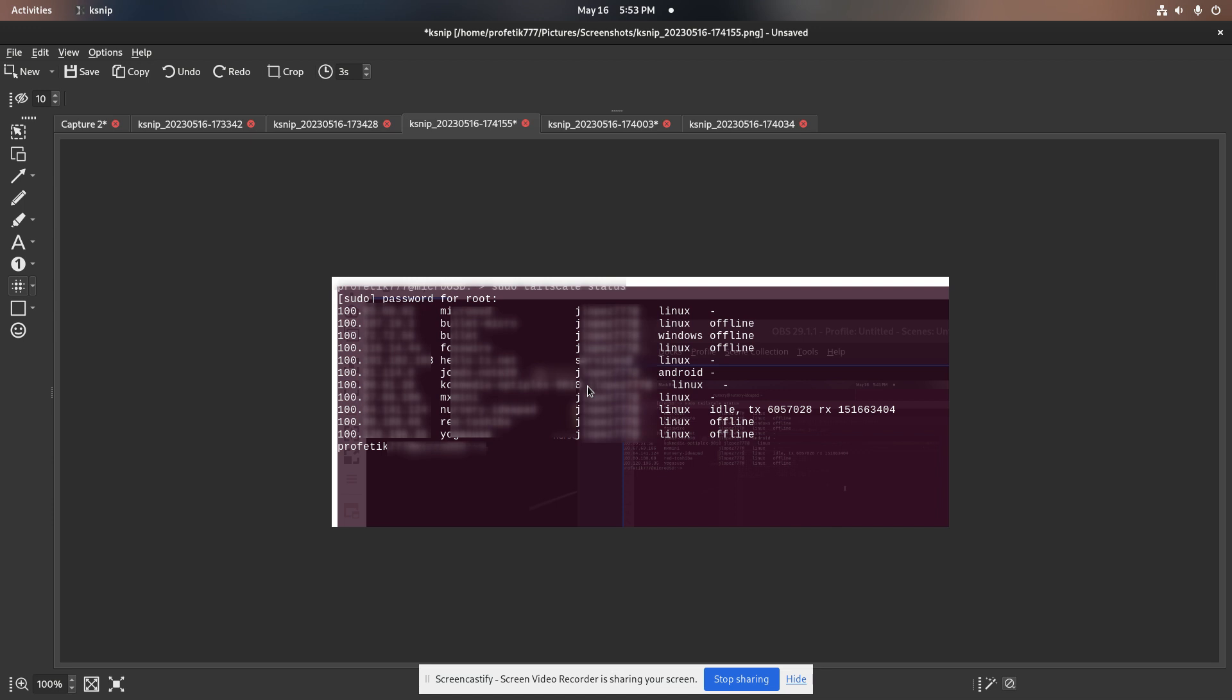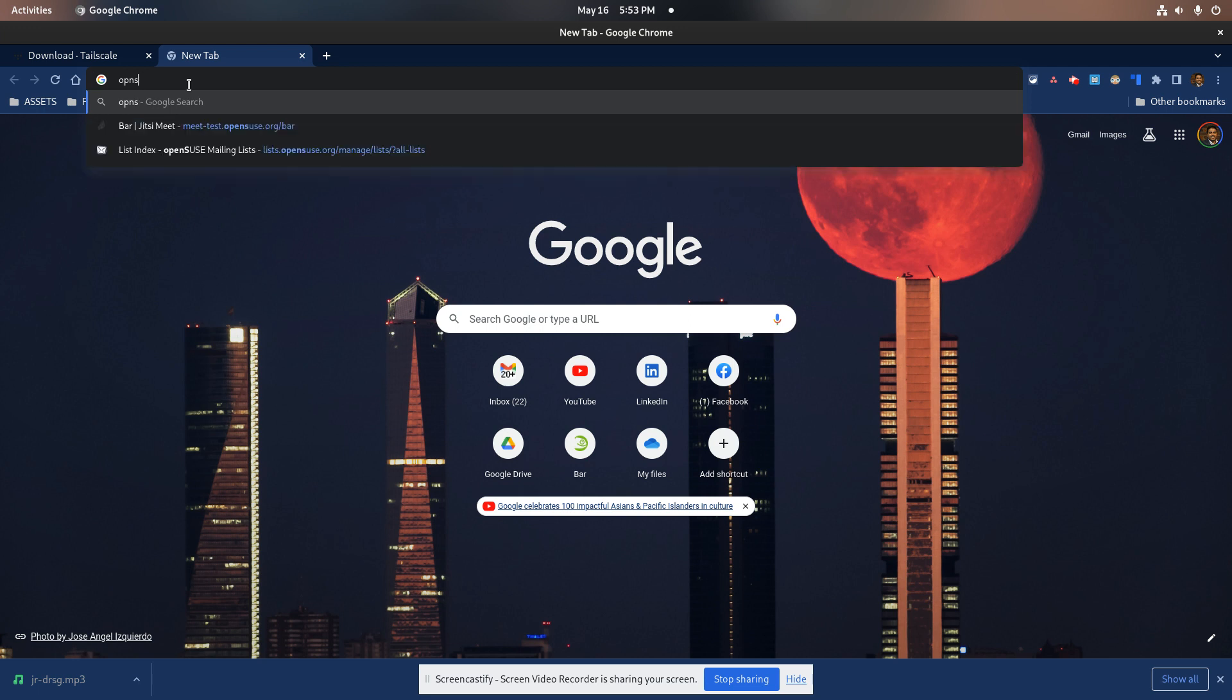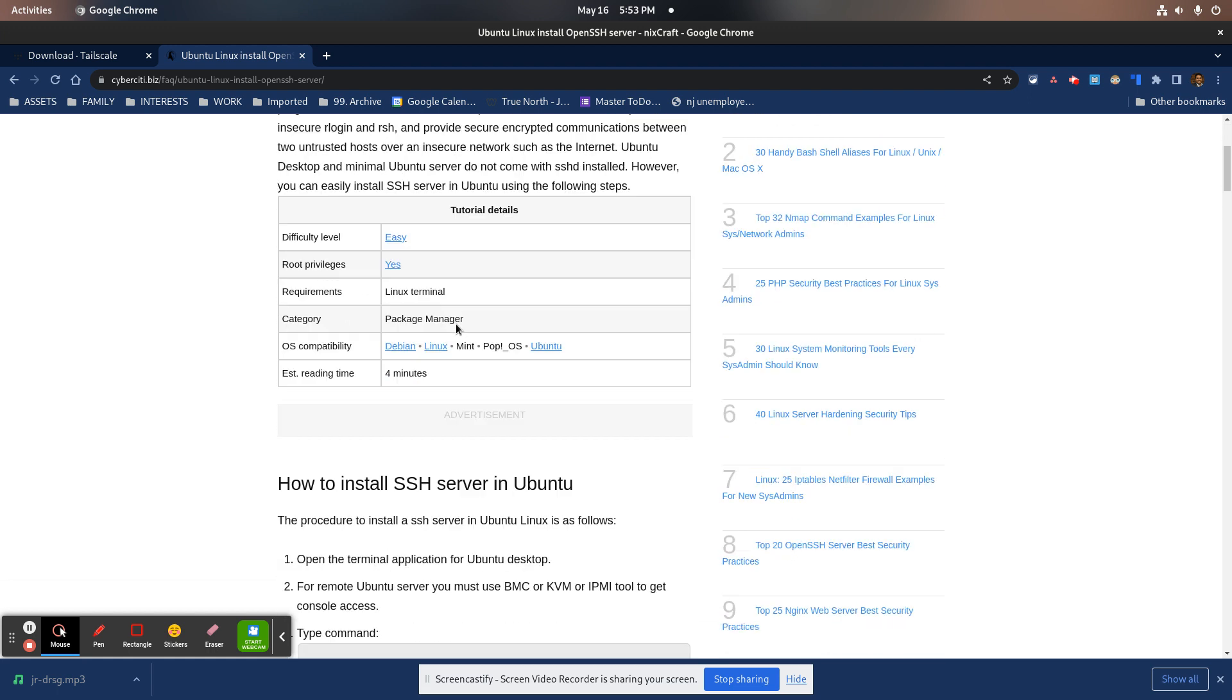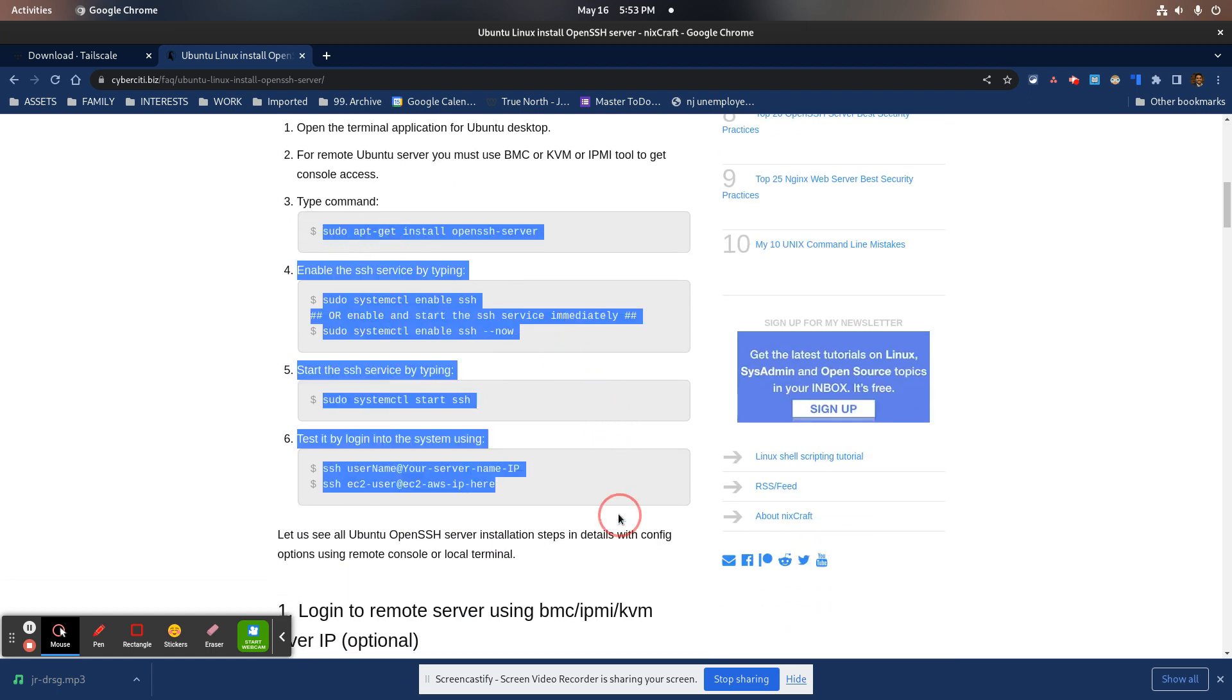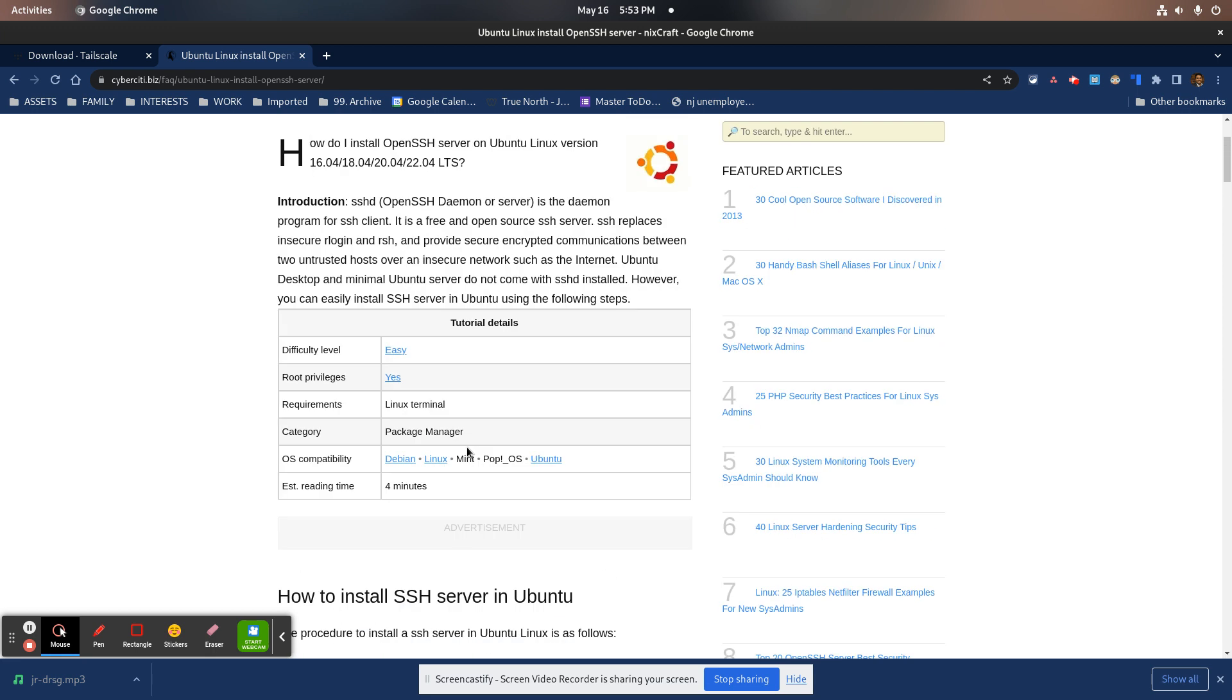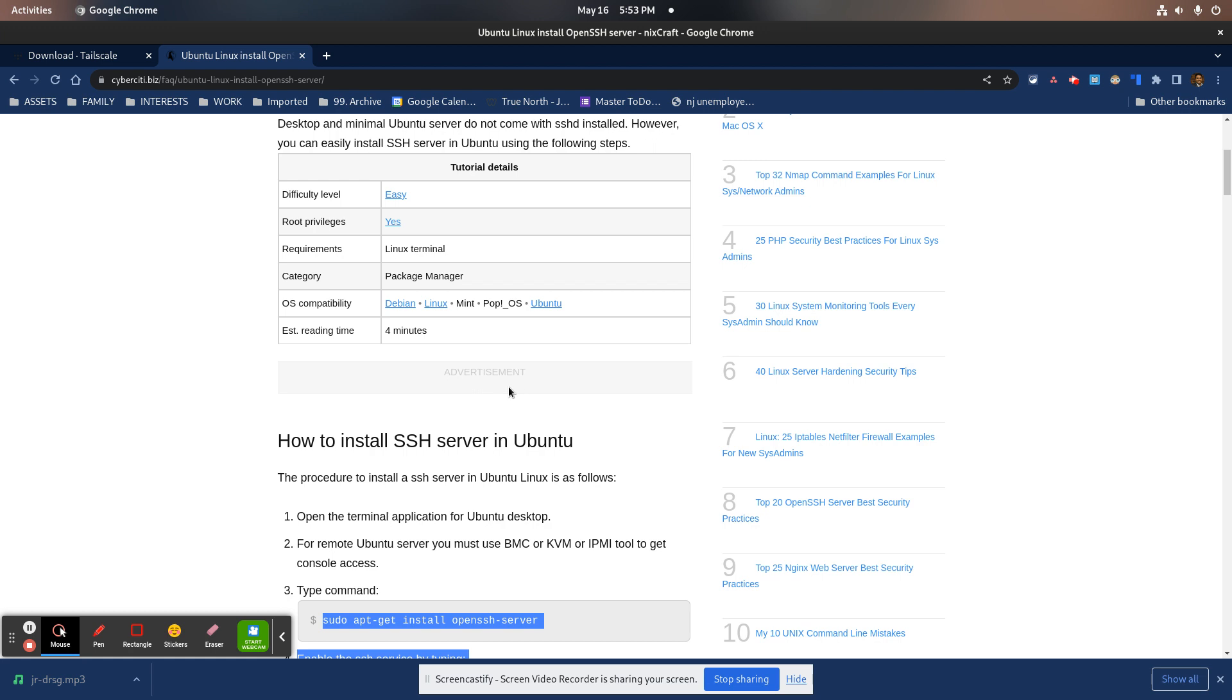If you have OpenSSH on your server or machine, which most systems do, and if you don't, it's just a matter of following the instructions and enabling it so it's always on. Now you can access your remote machine through terminal using the Tailscale IP.